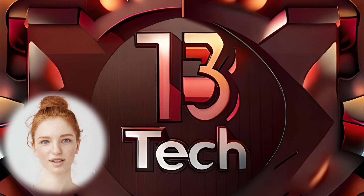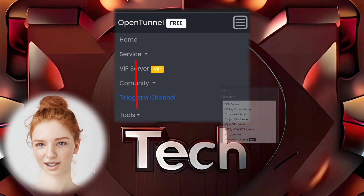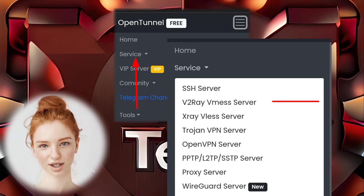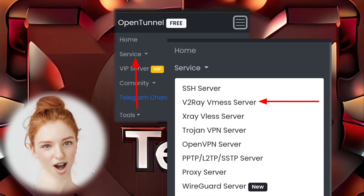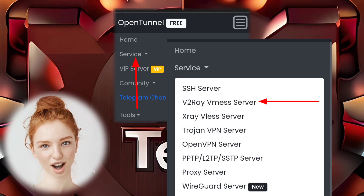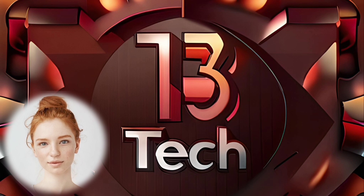Step 3. From the menu, select Service and choose V2Ray Mess Server from the list. This will allow us to configure our V2Ray Mess Server, a crucial step in the Clash setup.